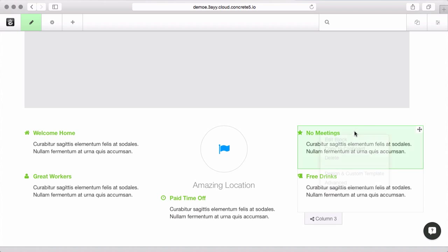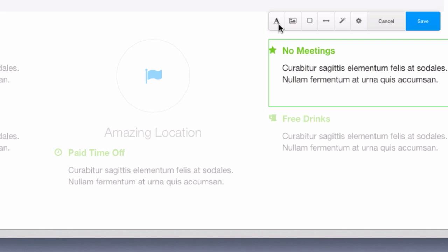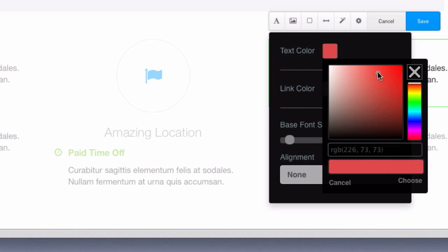You may have also seen, when we came into design and custom template, there were some more controls here. These options let you override the CSS for this block. So if I want to change the text, make it a little bit bigger, change the color.